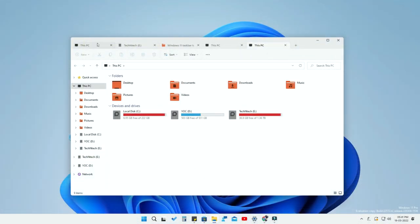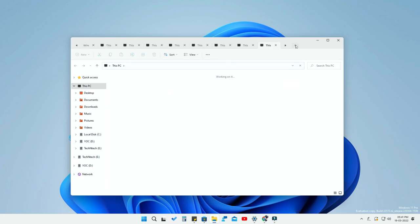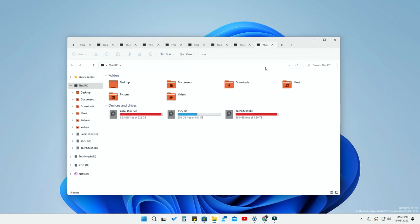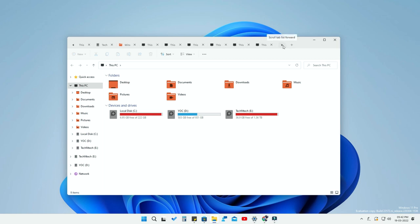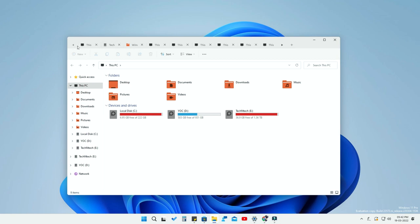First, let's look at some of the features of this File Explorer tabs feature. You can add multiple tabs as per your wish in the default Windows 11 File Explorer itself. Once you have opened multiple tabs, you can scroll through the File Explorer tabs by hovering the mouse over them and scrolling with the mouse wheel. You can also use the right arrow key or click via your mouse to access all the tabs in a single area.